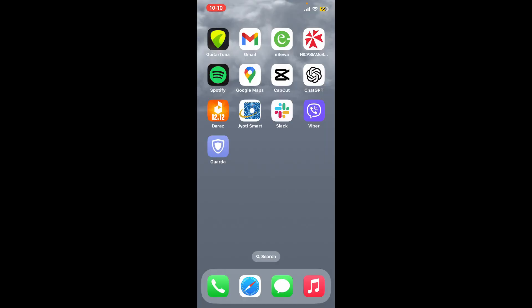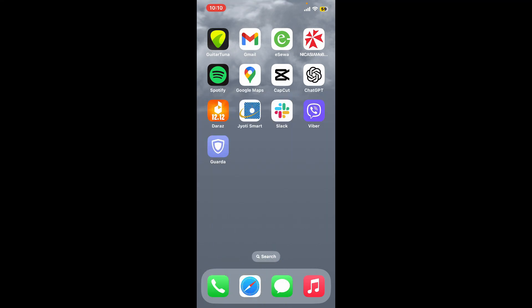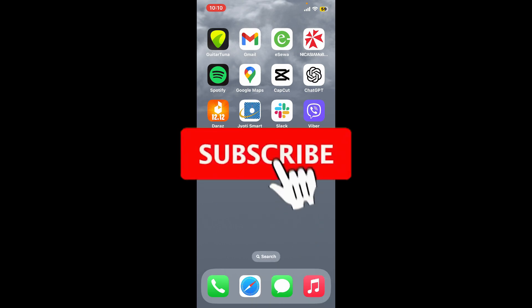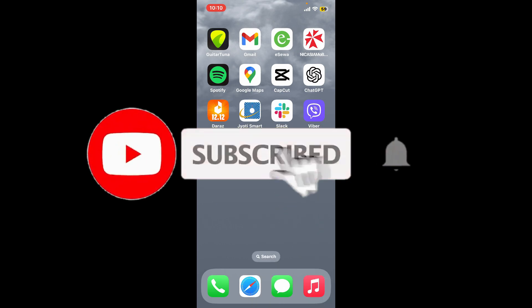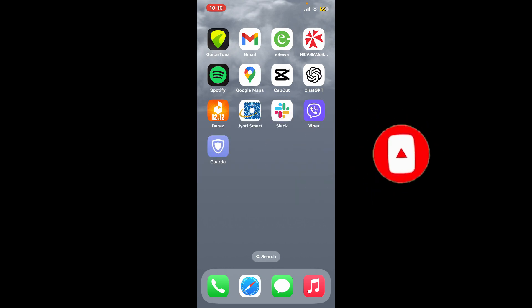If you found the video to be helpful, go ahead and give us a thumbs up. Don't forget to subscribe to our channel by hitting the subscribe button. Also press the bell icon so that you'll never miss another upcoming upload from us. I will see you again in the next episode. Goodbye till then.